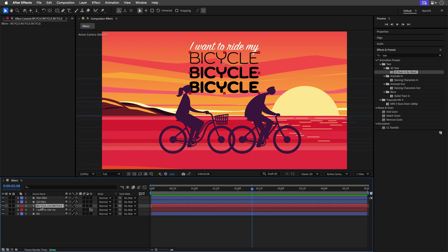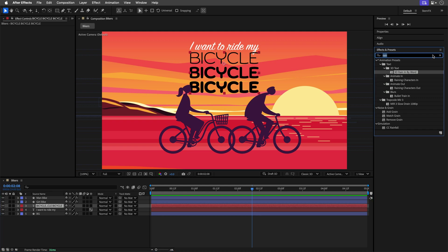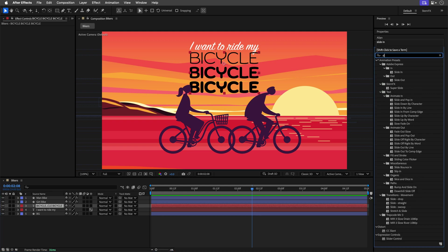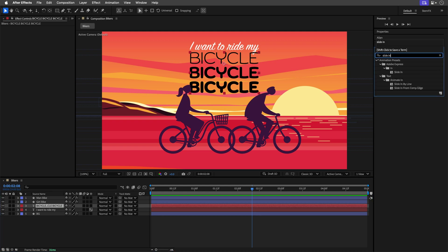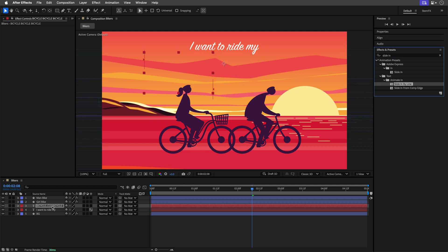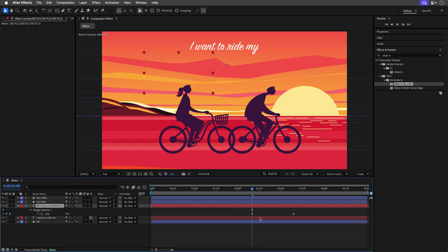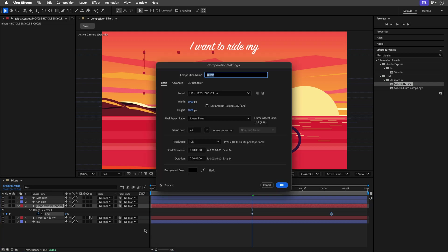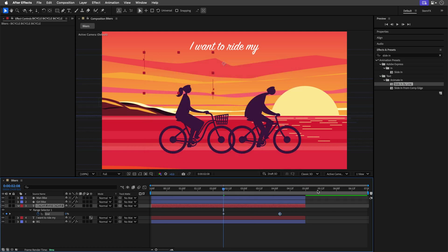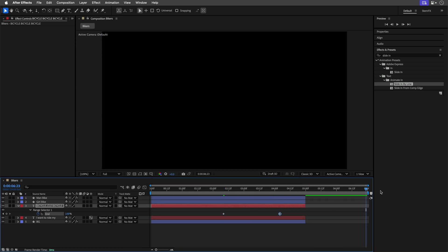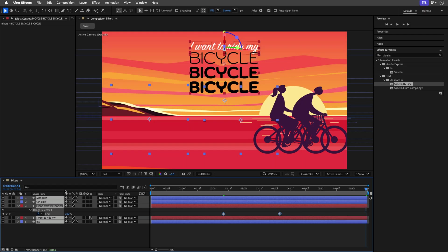And I'm just going to place it over here, wherein the animation ends, select the 3 bicycle words, and replace this one with another preset. I'll start to type the word Slide In, and I'll go with Slide In By Line. Now I'm going to select the layer, press U to see the keyframes, and maybe drag them over here, and if I want I can also extend the duration of this composition to let's say 7 seconds, and you'll understand why.